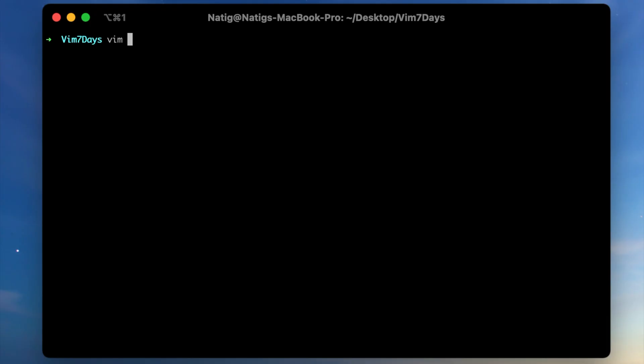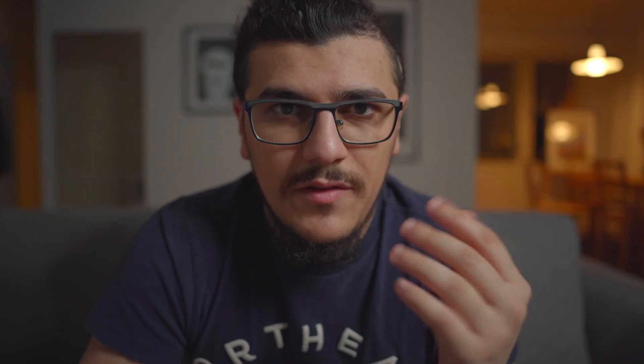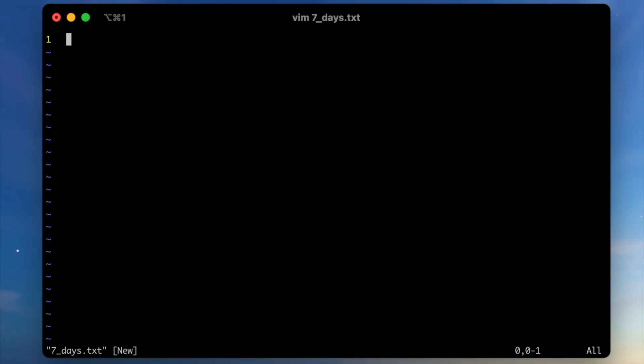On the first day, I learned how to open, save, and close a file. Basically to open a file in Vim, you need to just type Vim then space and filename, and that will bring you to a screen like this. But as you can see when you're pressing keys on the keyboard, most of the time you can't type anything. This is where Vim modes come in.